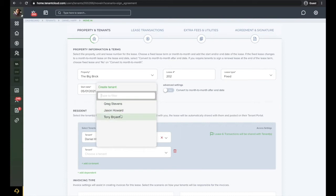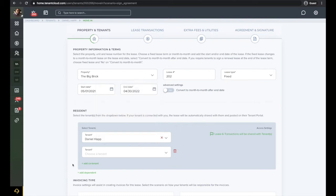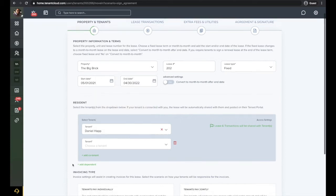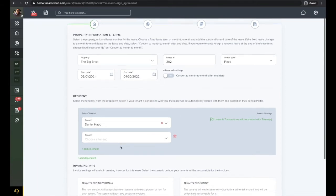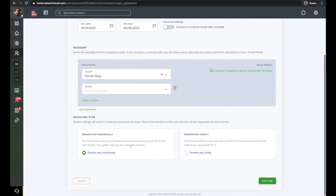Next, you can select if the tenants pay individually or if the tenants pay jointly. If the tenants pay jointly, they will be paying towards one total balance where each tenant can pay however much they agree to on their own.